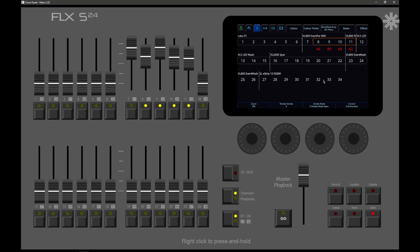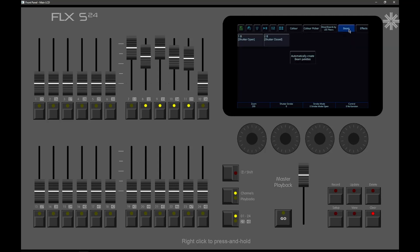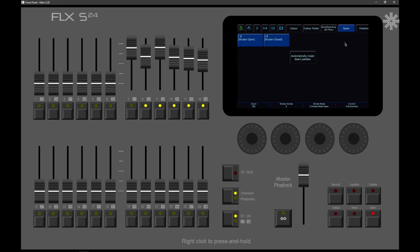When you've got fixtures selected on FlexS, you've got different tabs that are open along the top. And if you go and use the tabs there, you can page through the various parameters on the encoder wheels.